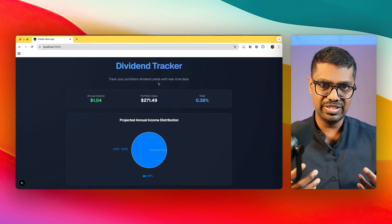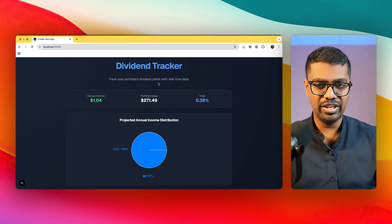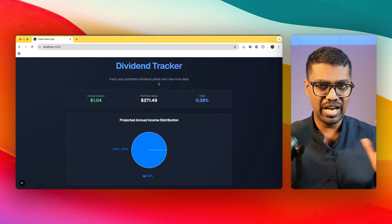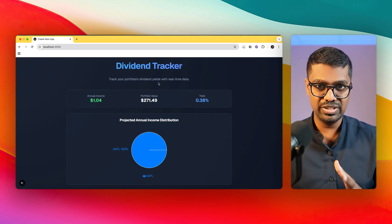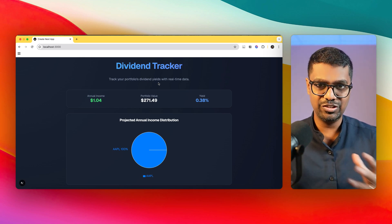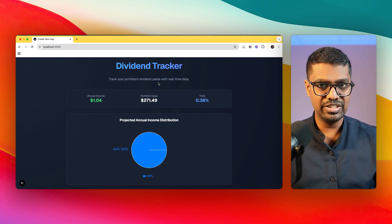There's a lot more to explore in Antigravity, but this is a high-level overview of the core features and specifically the Agent Manager functionality. Thank you for watching — I'll see you again in the next one.